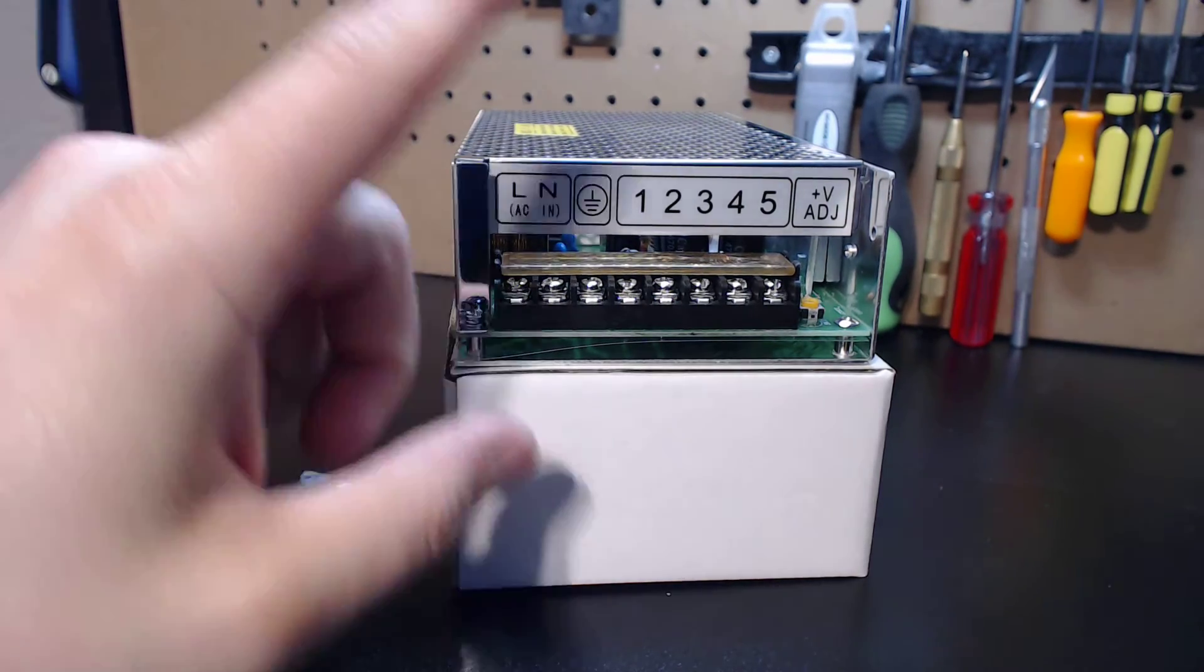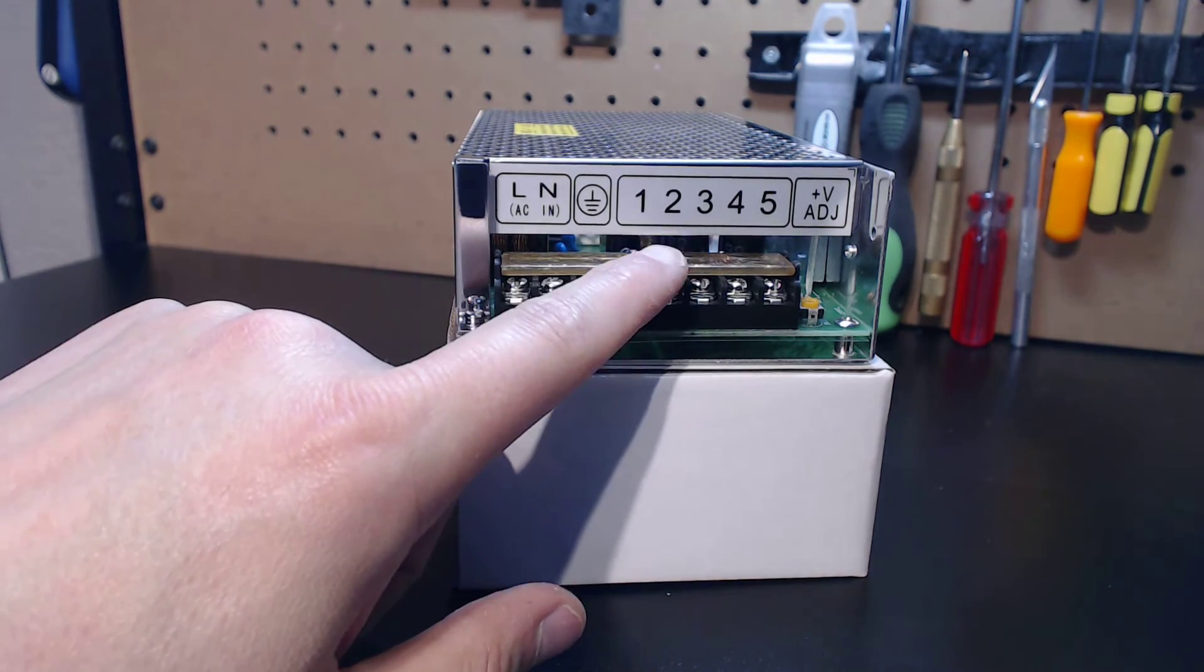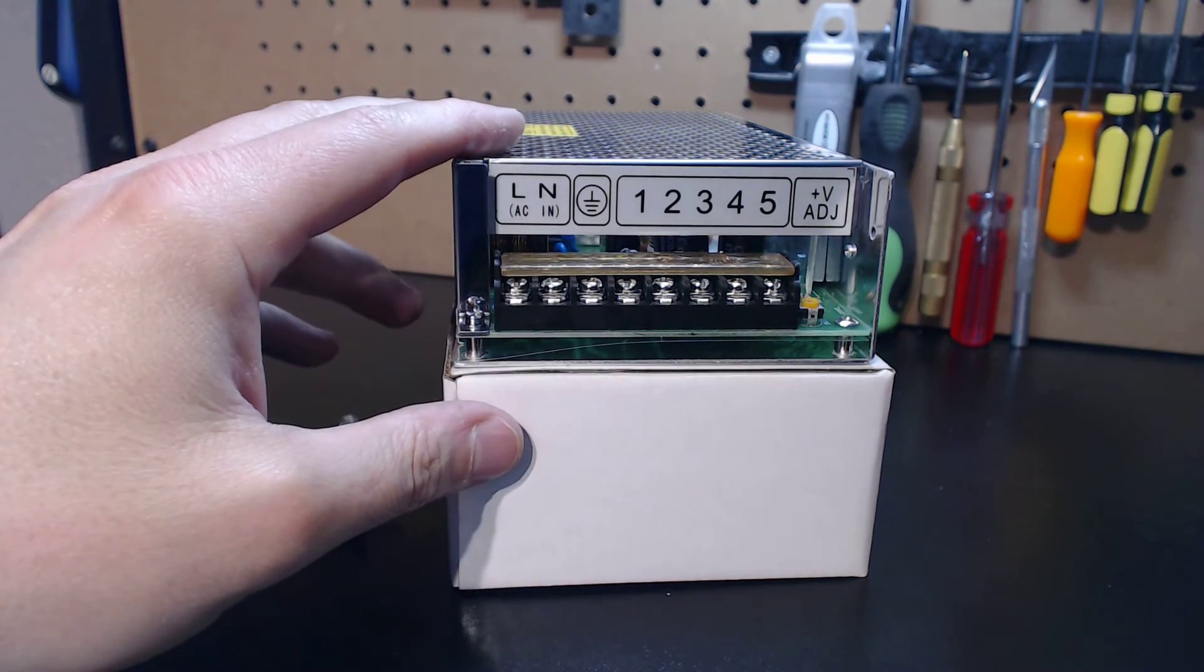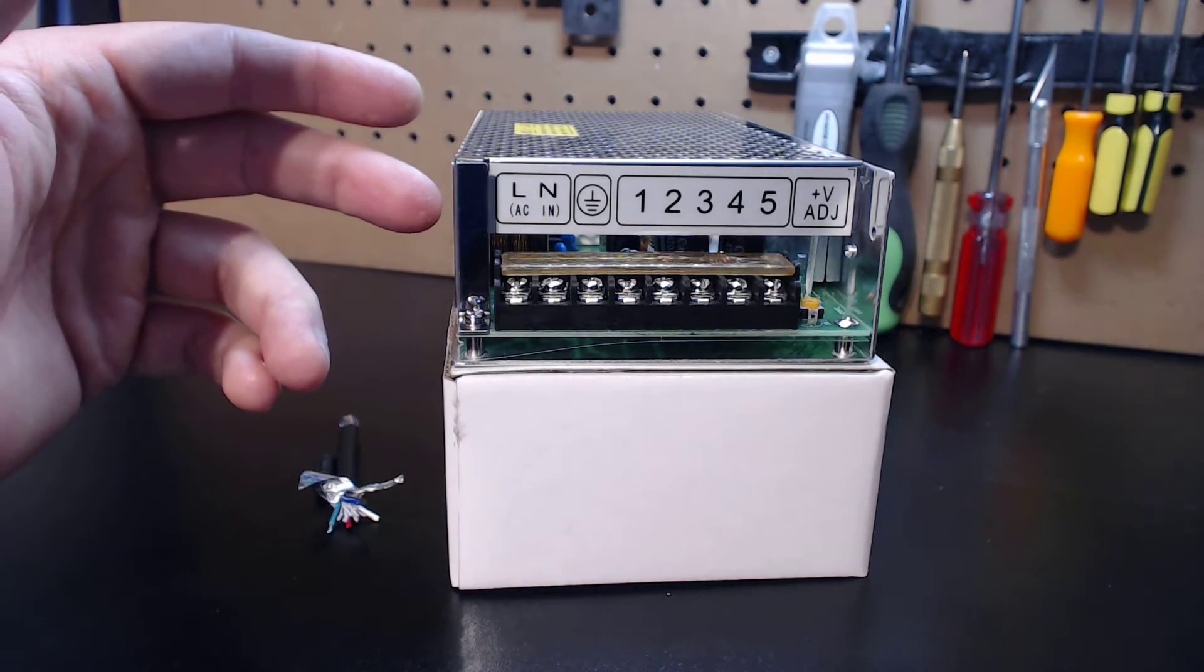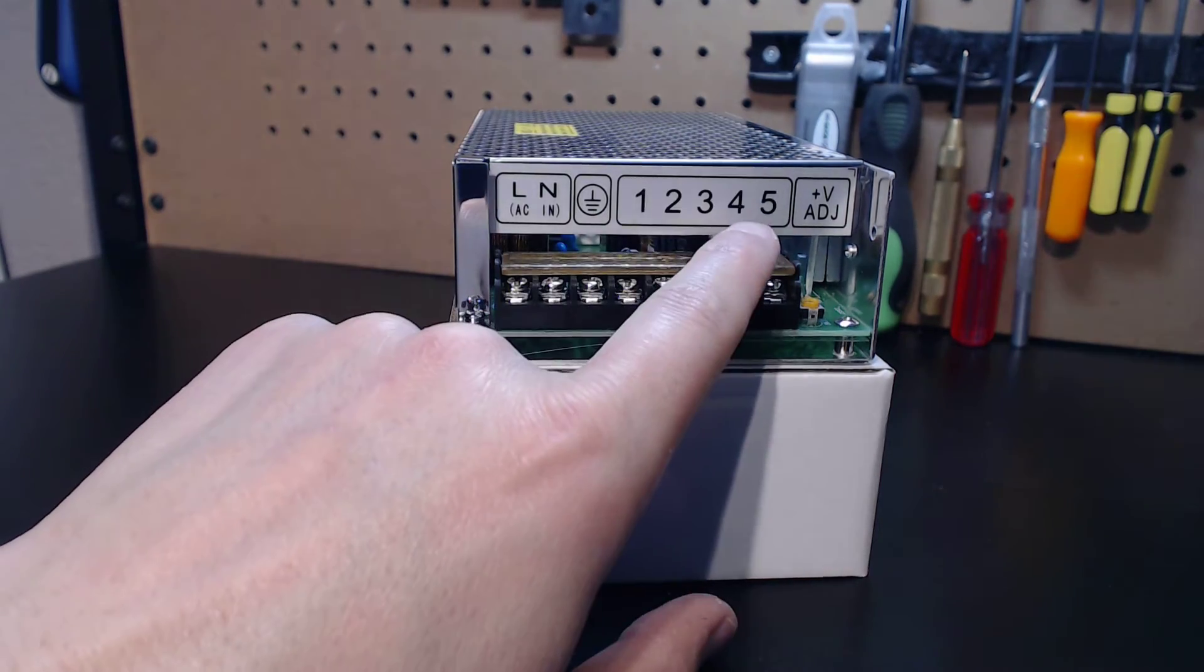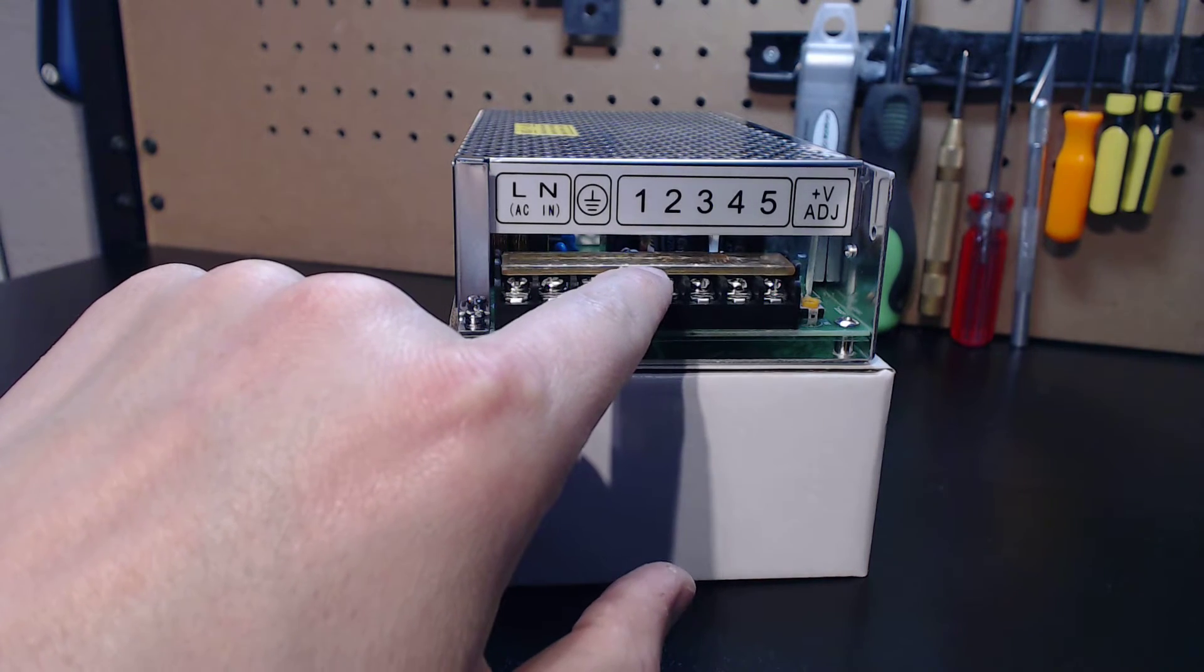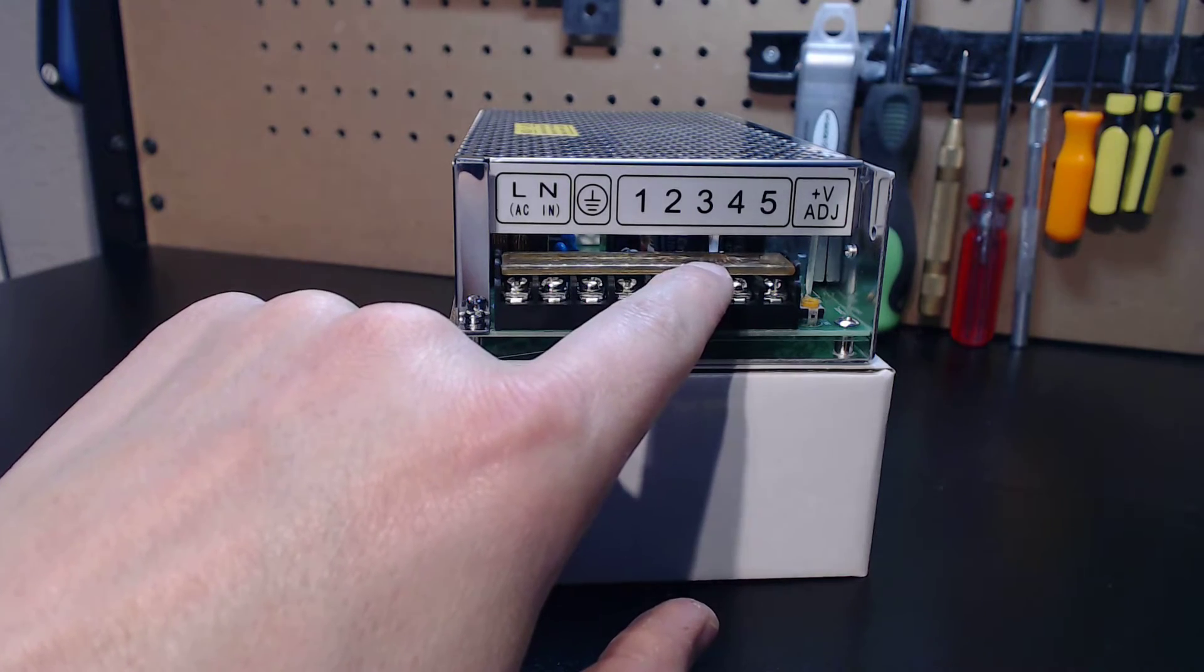What we've got here is a 150 watt dual rail CNC automation design power supply. Dual rail output means that the power supply supports two different voltages. You can see one through five - terminals four and five support 48 volts at three amps, terminal one supports five volts at two amps, and two and three are your common or V negative inputs for your power supply.